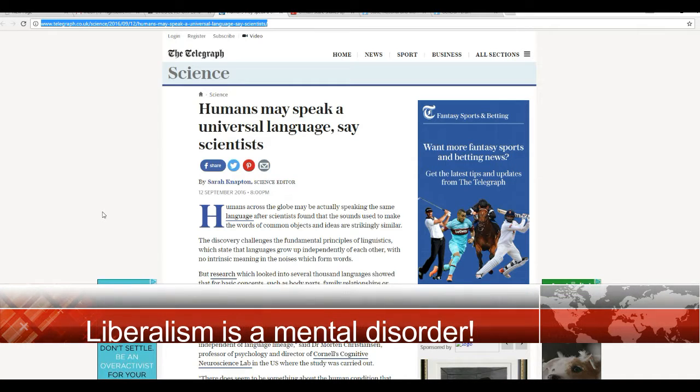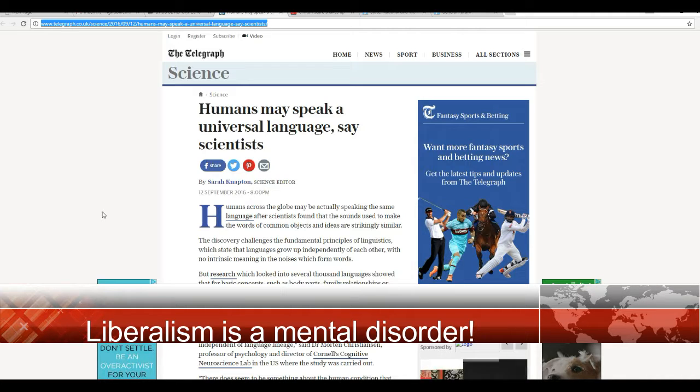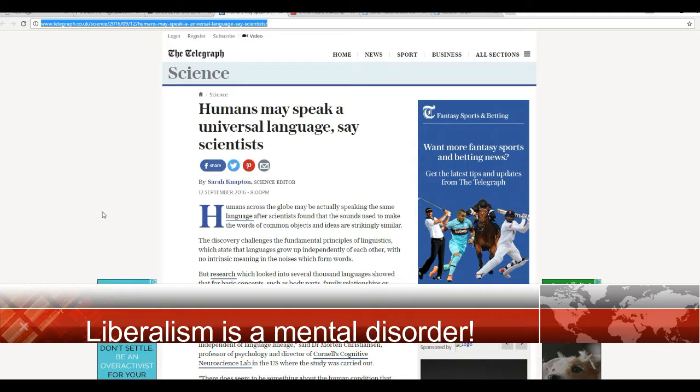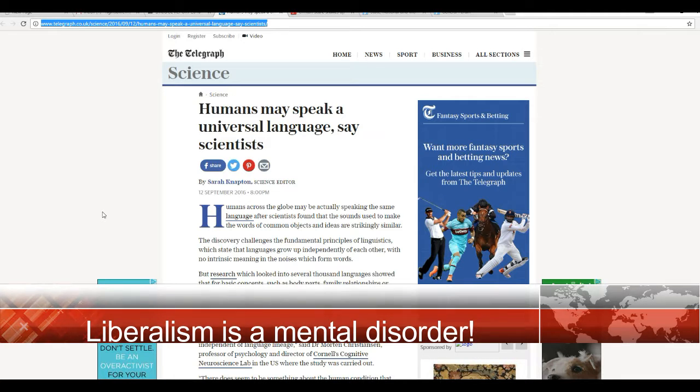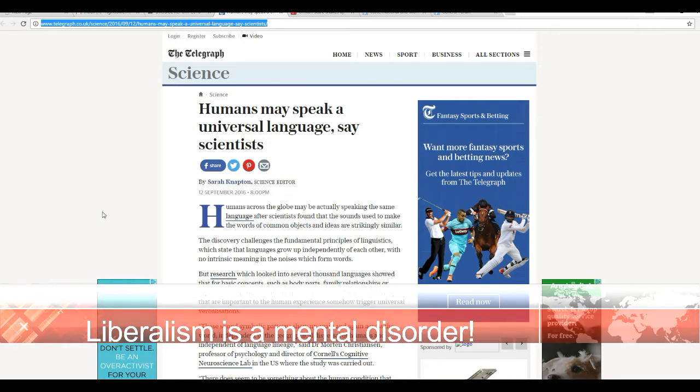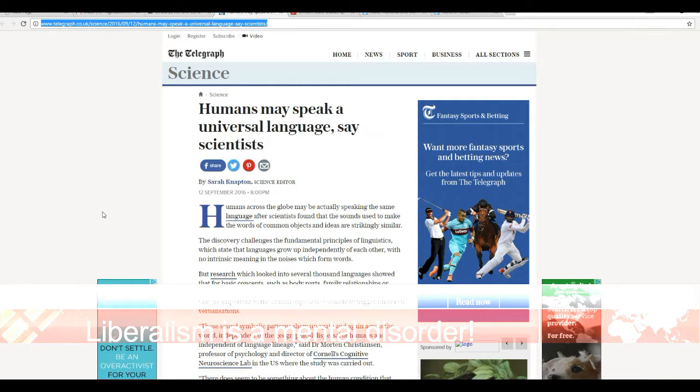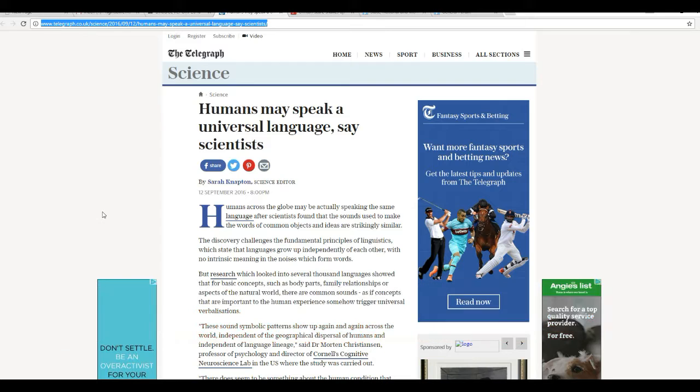I know a few German words. In English, what happened before is called past. In German, it's called vergangenheit. German itself is called German in the English language. In German, it's called Deutsch.